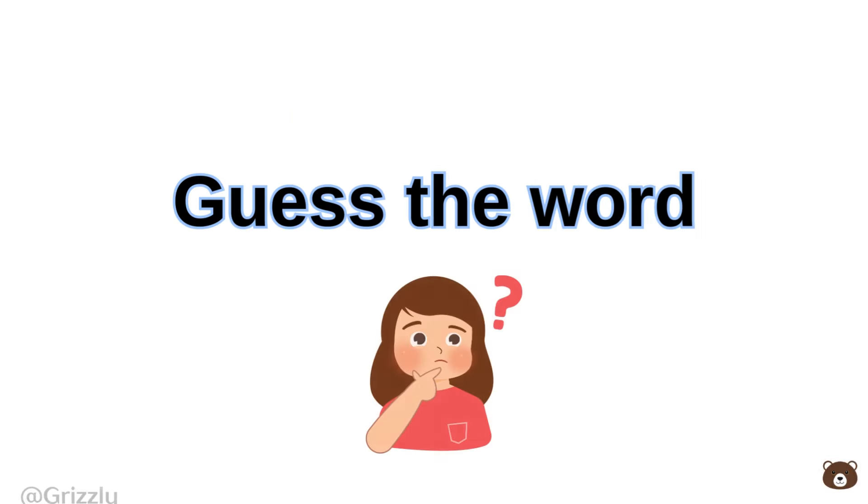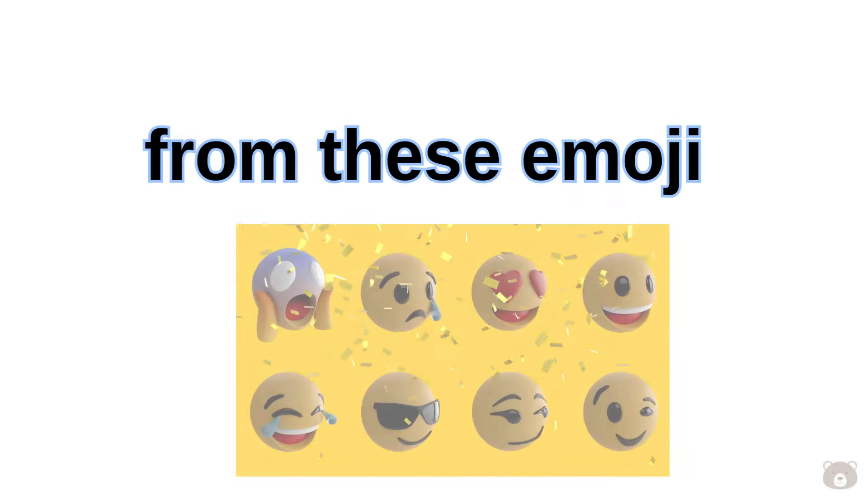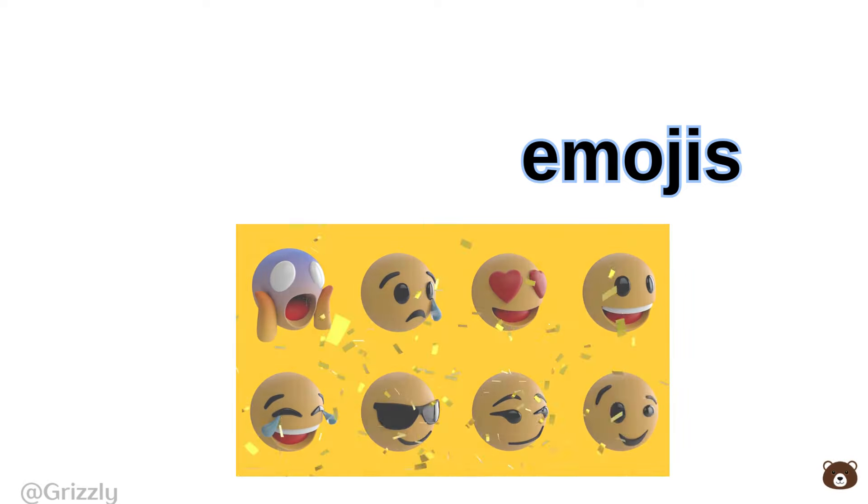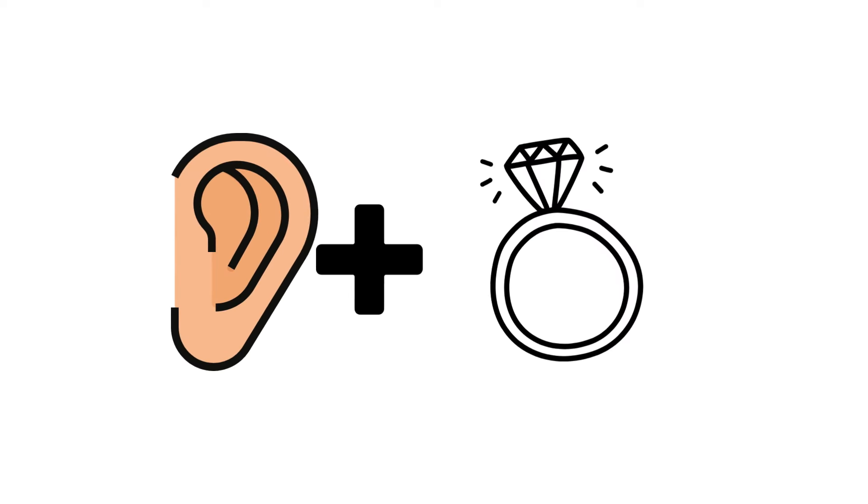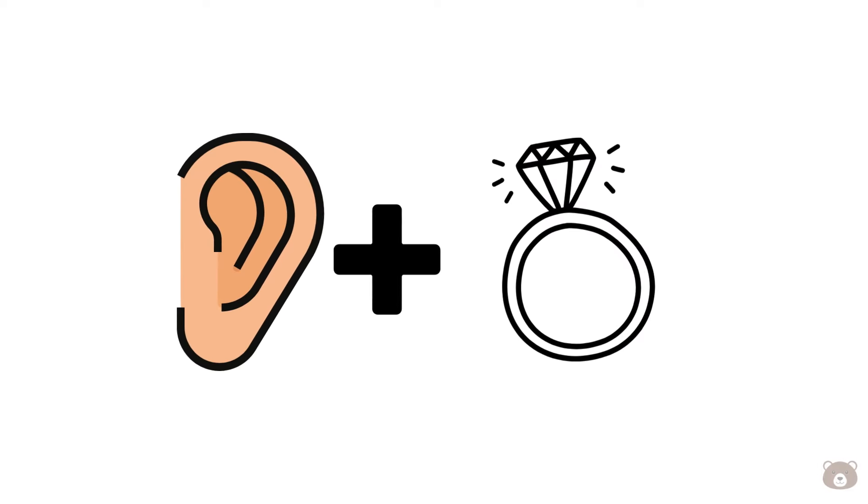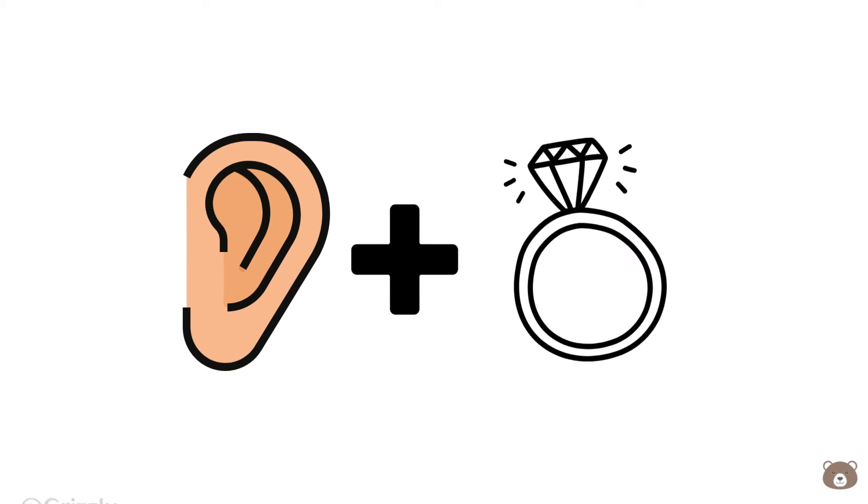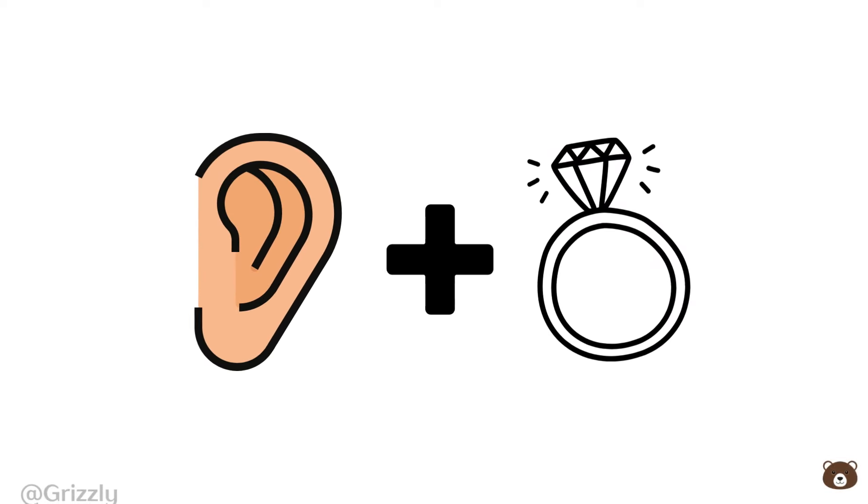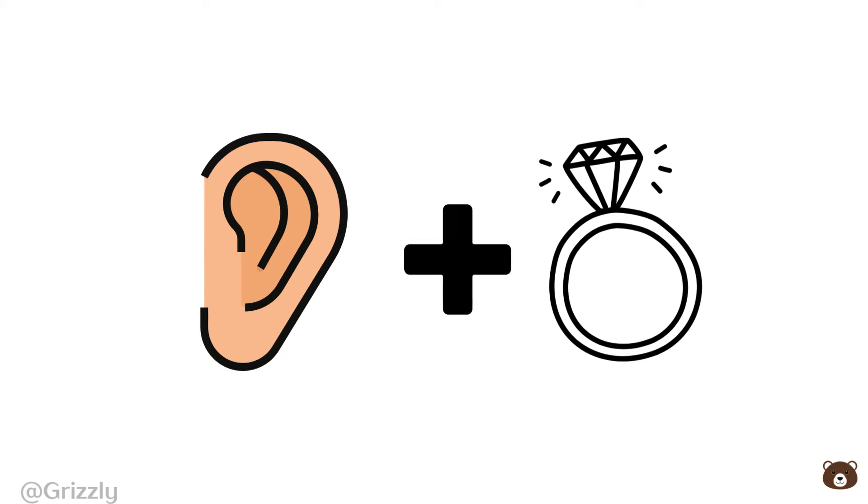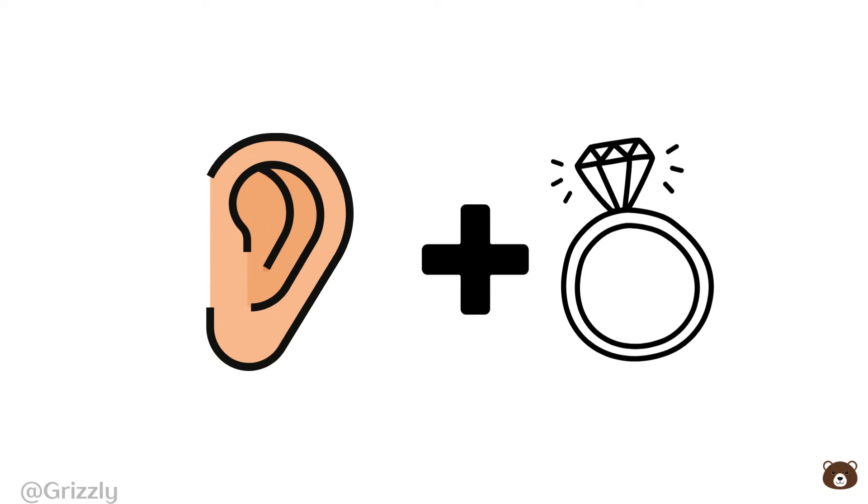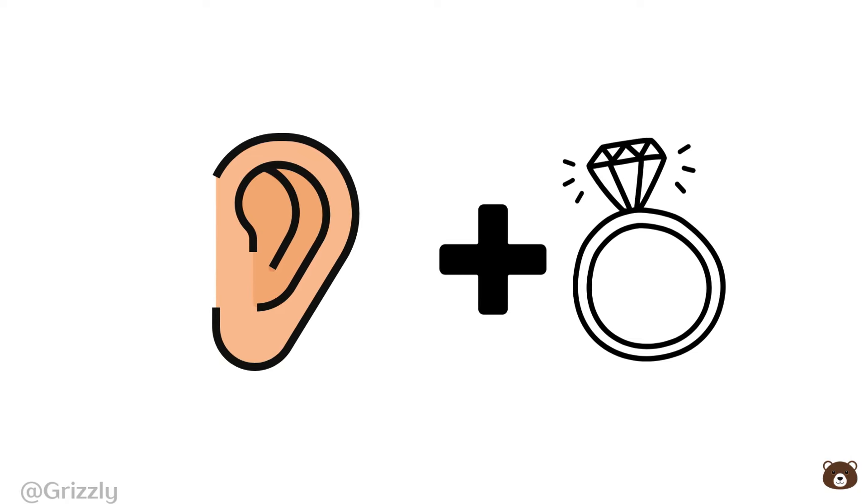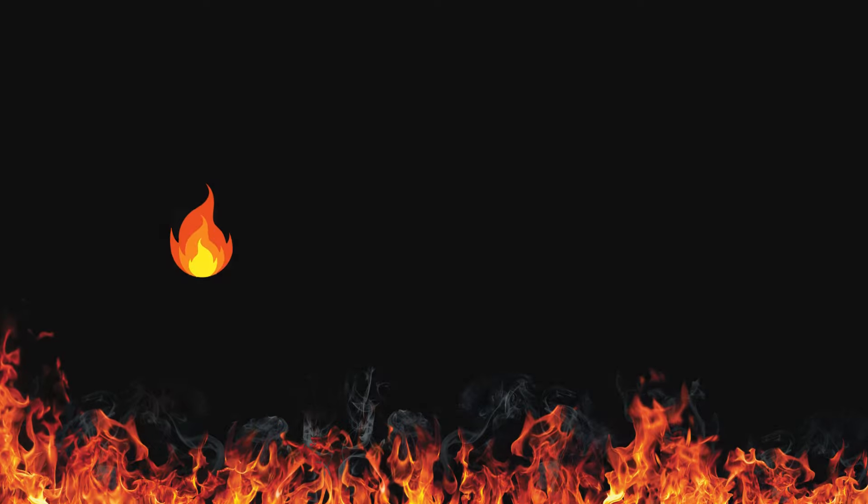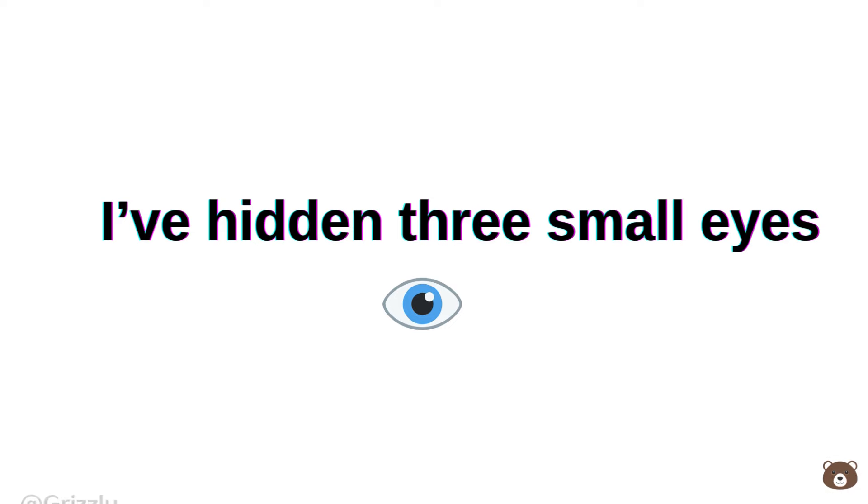Challenge two: guess the word from these emojis. Hard! I've also hidden three small eyes throughout this video. See if you can find all three.